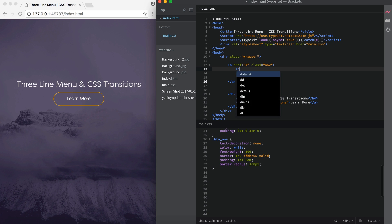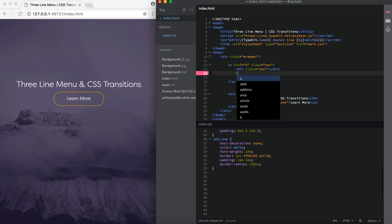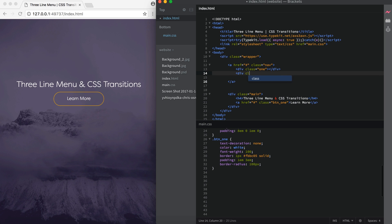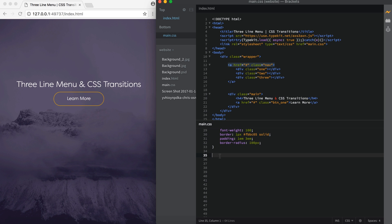So I'm going to say div. I'm going to give this a class of one. Open and close that. Then I'm going to go down a line and say div class and give this one a name of two. And then on the last one I'm going to say div class of three. And so that's basically all you need to do for HTML wise for this three bar menu. So now onto the CSS.